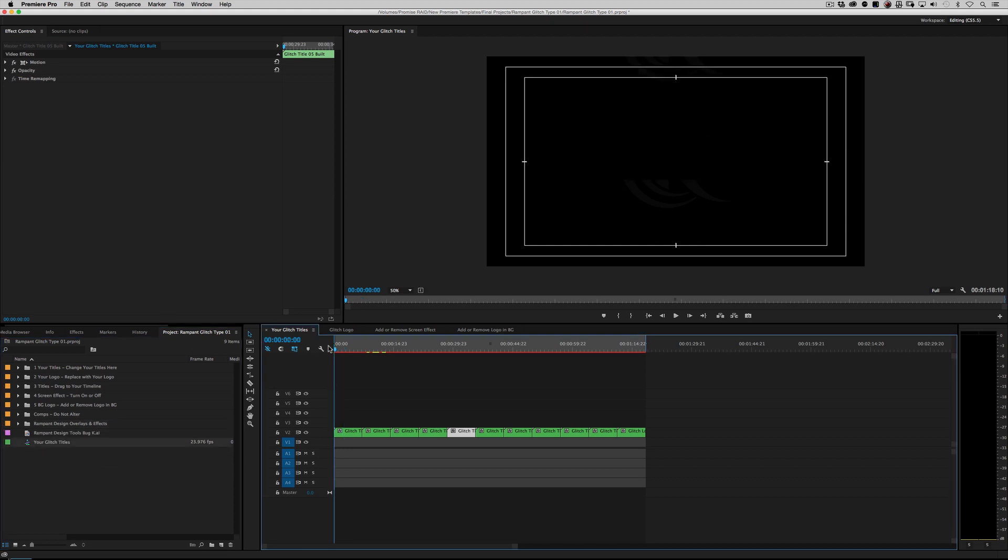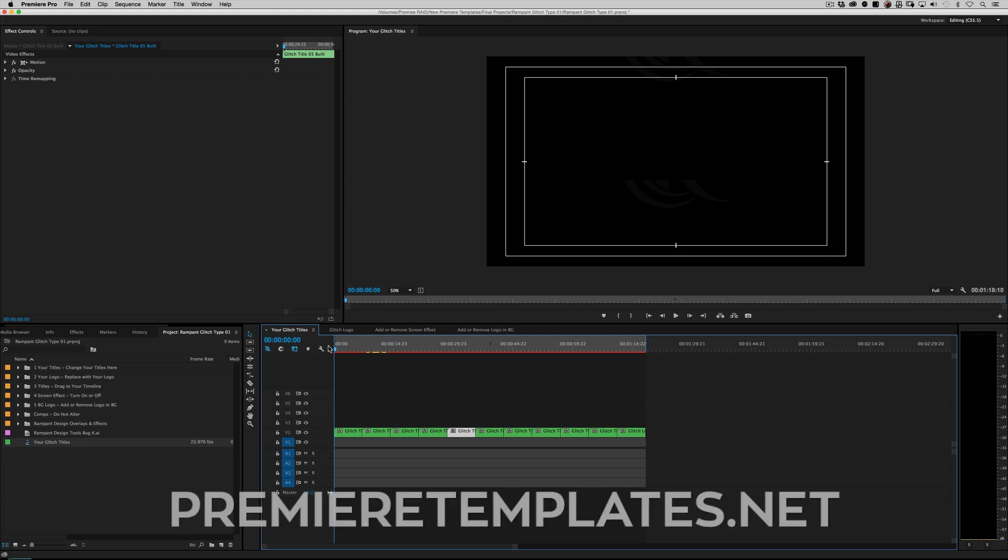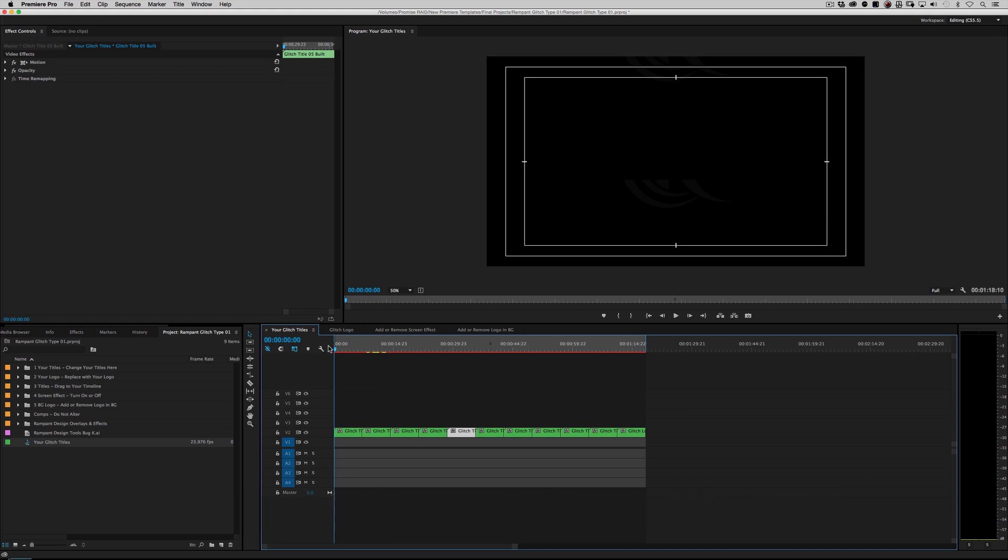That's it. It's that simple. Just open up the Premiere Pro project file or import it, change your titles, and you're good to go. For this Premiere Pro template or any other ones, go to PremiereTemplates.net. Until next time, I'm Sean Mullen from rampantdesigntools.com. Thanks for watching.